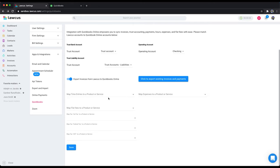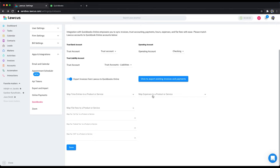Now we have to map Locust time entries to time entries in QuickBooks. You have to map to products or services in your QuickBooks. I already had a product or services for time entries, expenses, and flat fees.